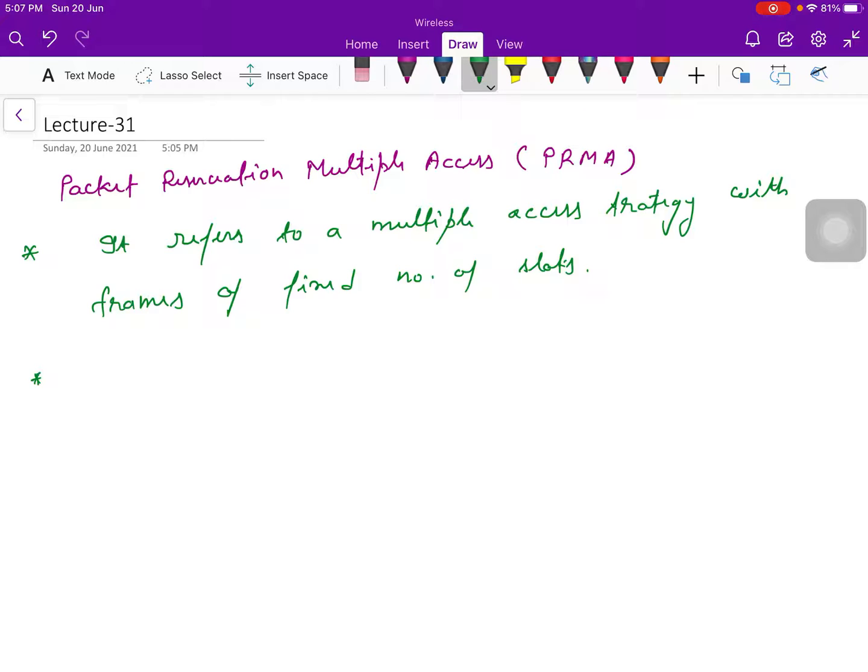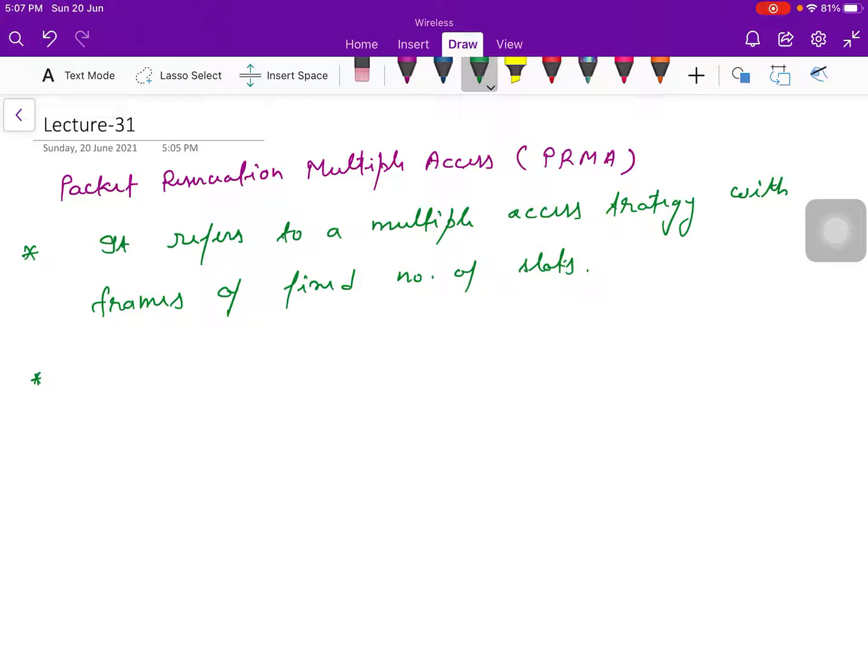this terminal contains a set of data packets, or you can say speech segments, to deliver. It competes to gain access in any free slot.